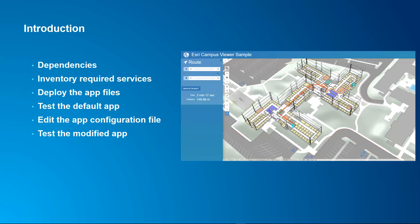If you want it to work with your own data, you can edit the app configuration file and point to your own services for the web scene and for the network service. And then finally we'll test the modified app in a browser and we'll look at some tricks that you can use to make sure that you're looking at the latest version. So that's really it for the introduction. Right now we're going to jump over to how we can deploy the application and edit that configuration file.